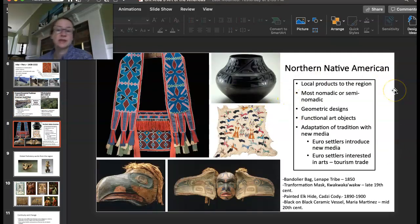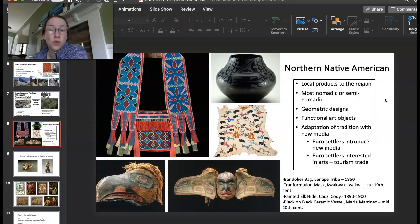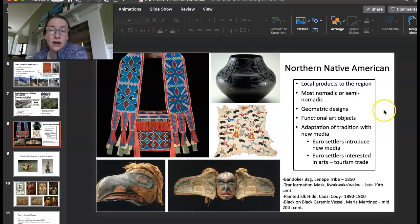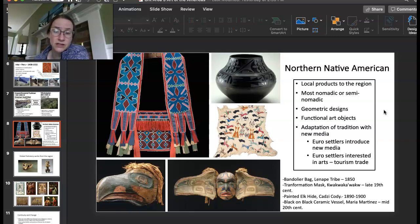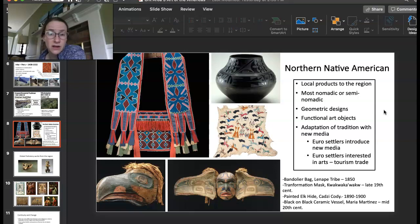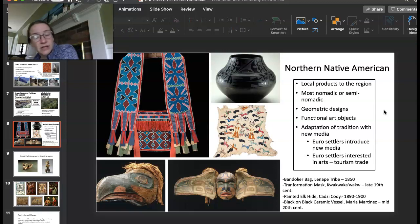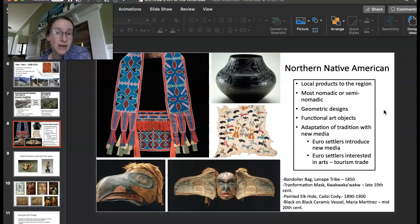Let's talk about some more traits that many northern Native American tribes have in common. A lot of different tribes would use local products to wherever they lived. Most of them were nomadic or semi-nomadic. Geometric designs were used quite a bit, and even when there was more imagery that told more of a story it's still simplified and very geometric. They would also use a lot of new media mixed with their traditions. When Europeans began to settle in the region, they would introduce new materials that Native Americans would incorporate into what they made. There was also a great tourism trade because European settlers were really interested in the things being created by Native Americans.